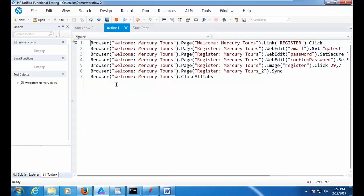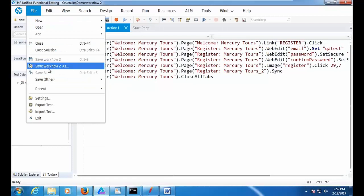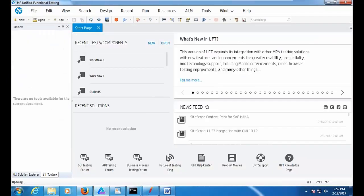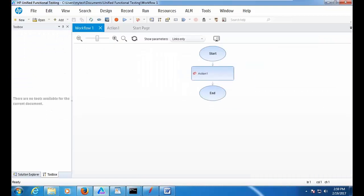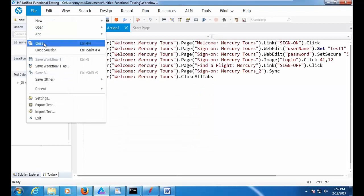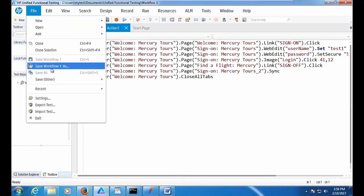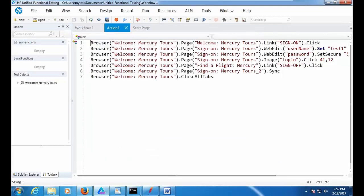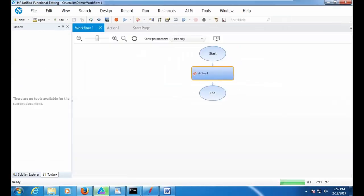Very good. So now we have two tests — two workflows. Workflow 1 is basically the login, and workflow 2 is just to register a user. Let me save this test to the same folder so I don't miss things. Now, how are we going to run this test from Jenkins?